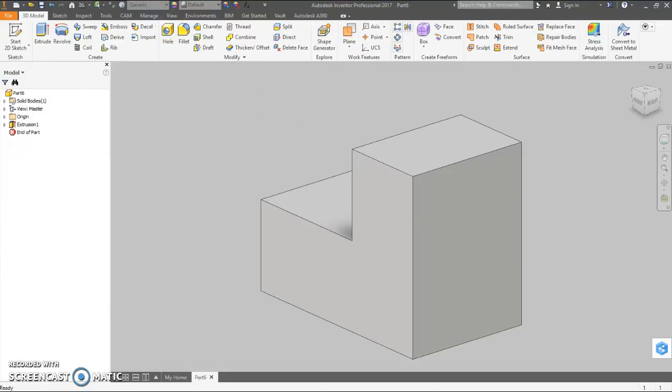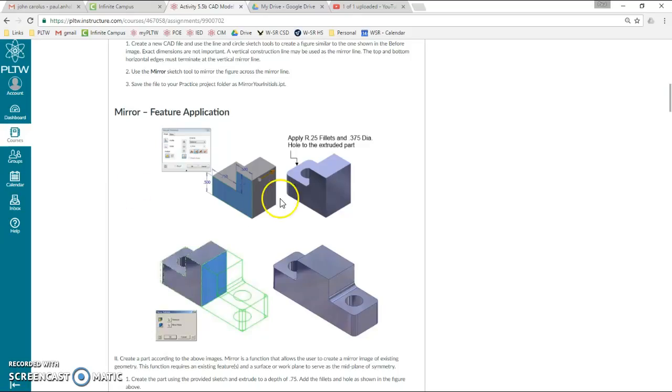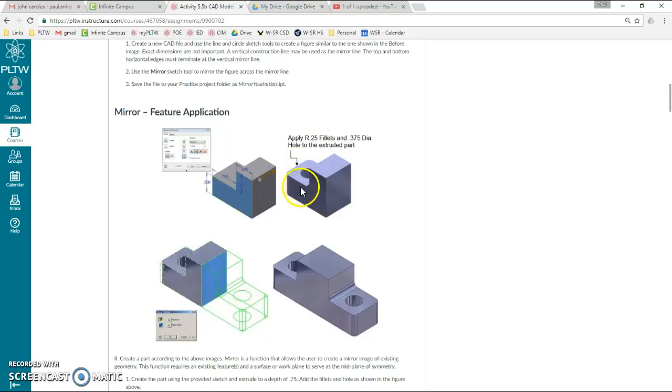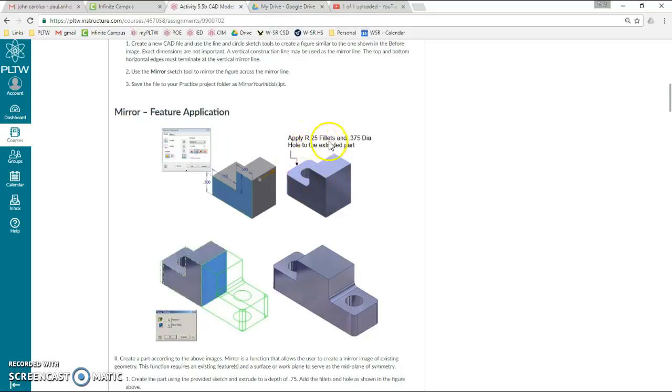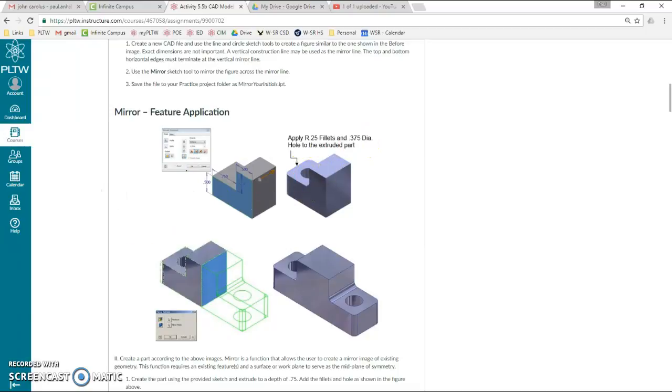Okay, back to the instructions. It says to add quarter inch fillets here, here, and here. These would be rounds, this would be a fillet, but if you do that it will look different than this, so let's just not follow directions and do an eighth of an inch to make it look like their picture. And a three-eighths of an inch diameter hole, which appears to be centered.